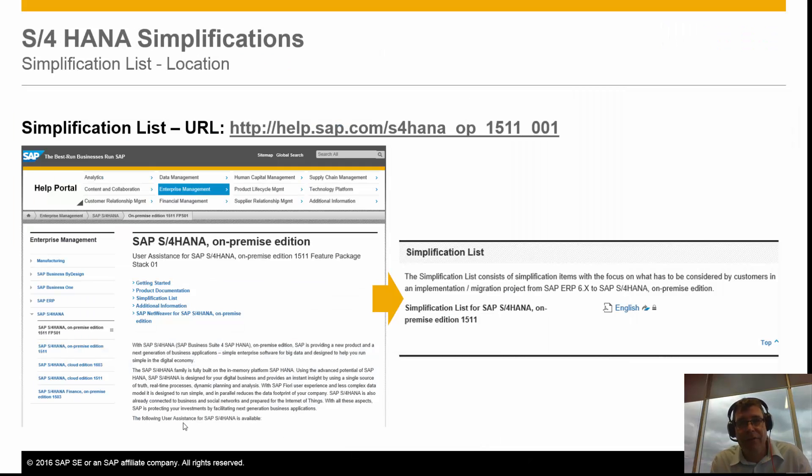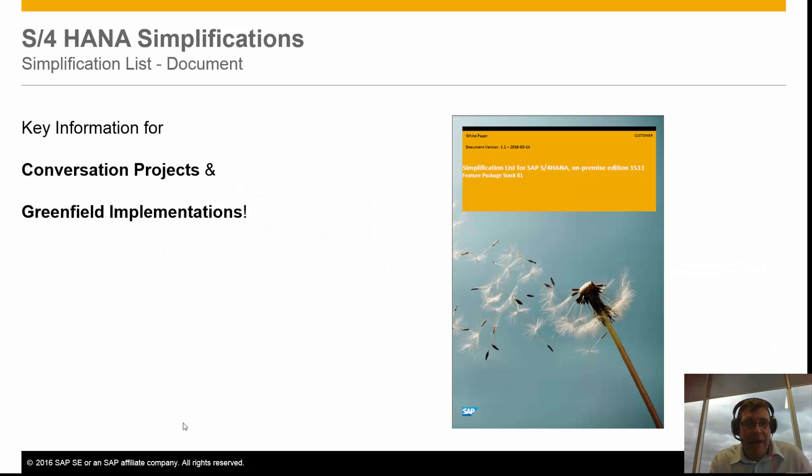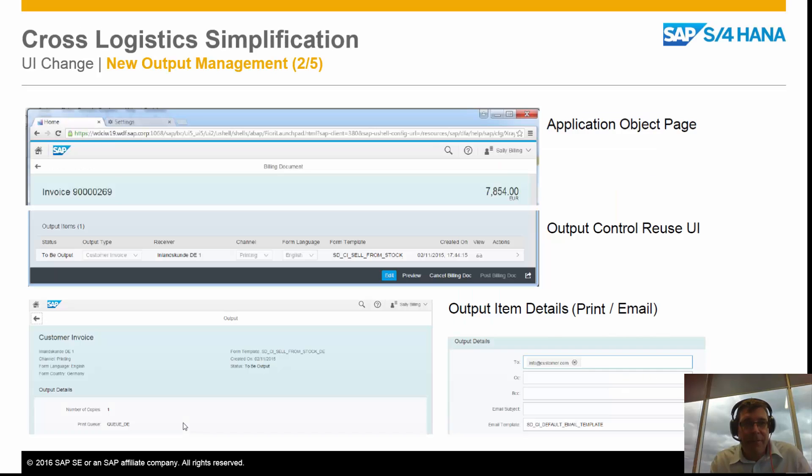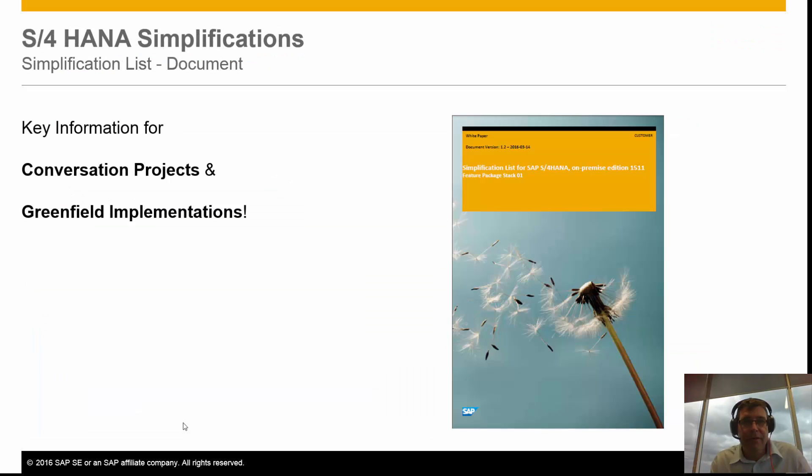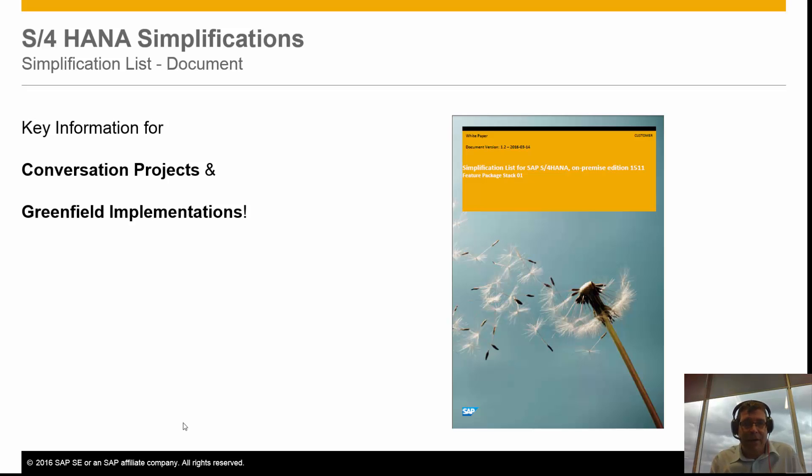If you want more information about what's changed in MRP, please have a look at the S/4HANA simplification list available through the link shown on the screen here. There's also a document sitting behind this which covers a lot of these areas as well. I hope everyone's found that useful and you've enjoyed the video. Please feel free to look at my prior videos on some of the basics around inventory management as well. Thank you very much.